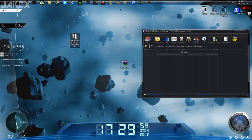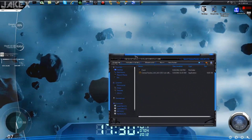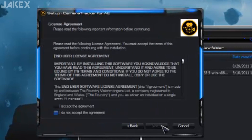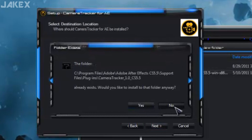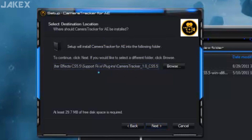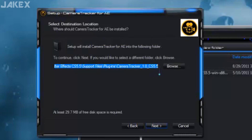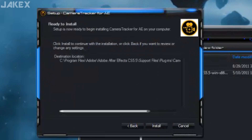So you got your folder and you're gonna open it real quick, and you're going to install Camera Tracker. You're gonna install it to support files, plugins. I have mine at Program Files > Adobe > Adobe After Effects CS5.5 > plugins > camera tracker. You're gonna install it in your plugins, then click Next and Install.